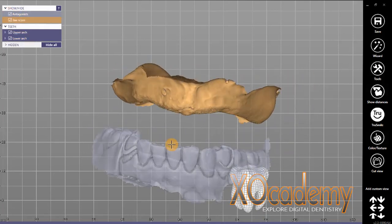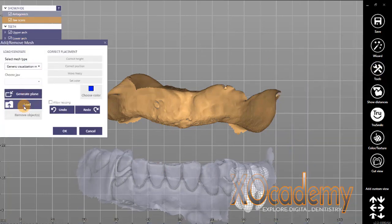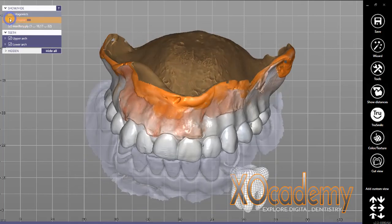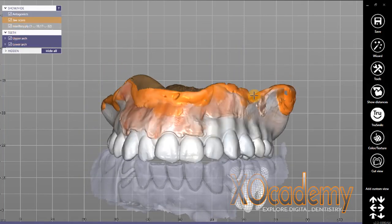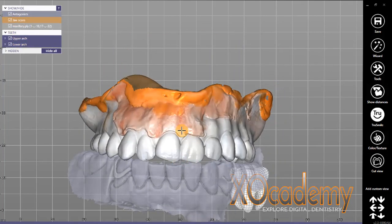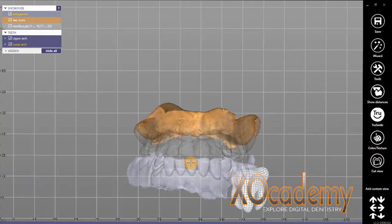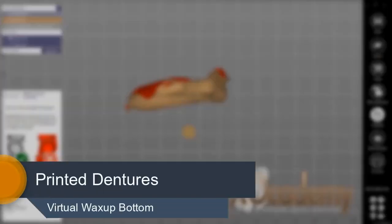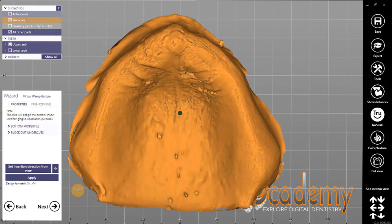ExoCAD does more than just designing crowns and bridge work. Now we have our upper arch in relation to the lower arch and I brought back in that original scan so you can see the upper arch is in the same position. In this particular case I wanted the midline right on — the rest of the teeth weren't in occlusion great but the midline is great.